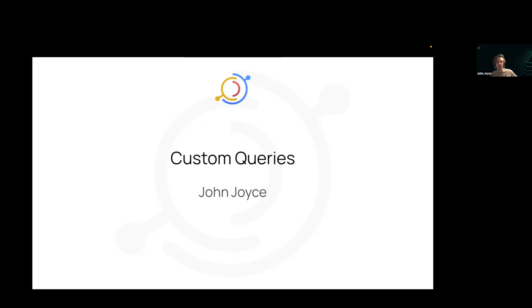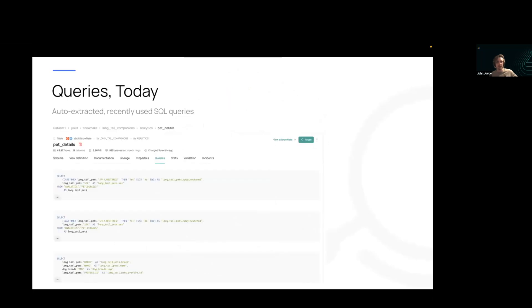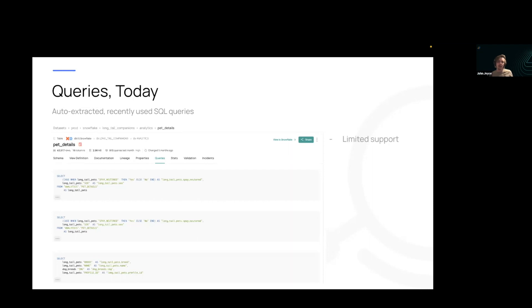All right. So the queries tab today is basically very basic, to put it bluntly. It is a list of recently executed queries that we can extract from certain ingestion sources. It has limited support. For example, we're only able to extract queries from systems like Snowflake, Redshift, BigQuery. I think there may be one or two others, a handful of others that we can support it for.